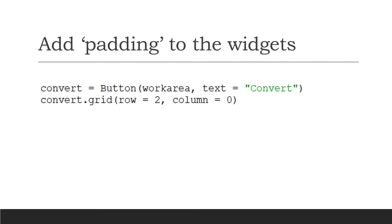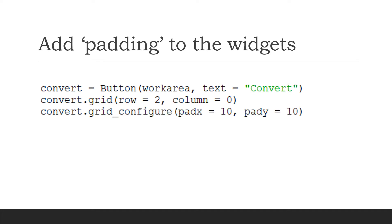Adding padding to the widgets - here's an example. This is the convert button. These are the commands we've already entered, and we can add a final command: grid_configure, padx and pady.